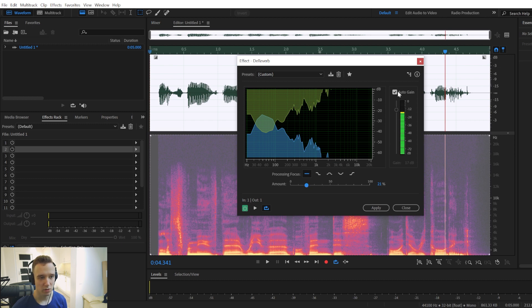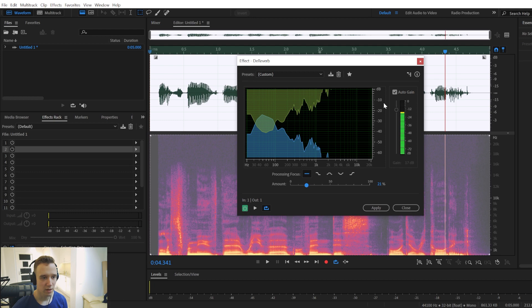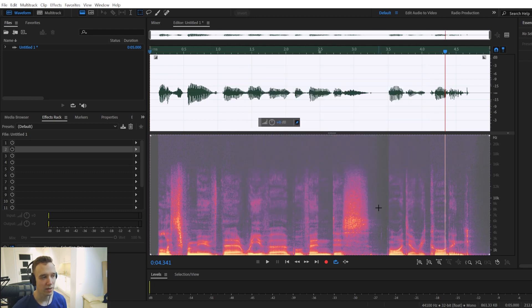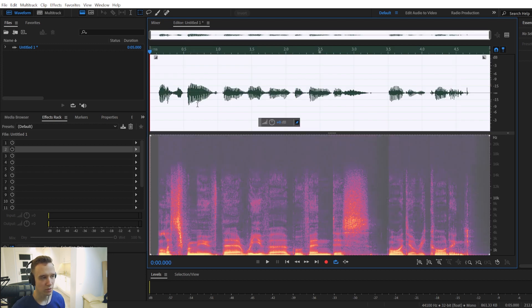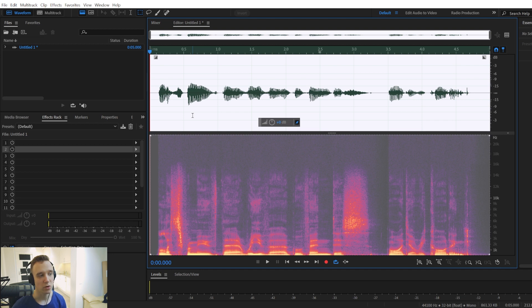Also, you have this auto gain box, so I like to have it checked, it maintains the same audio level. So if I click apply, now you can see it slightly reduced the audio levels, but it wasn't significant. If I didn't have the box checked, it would be much quieter.